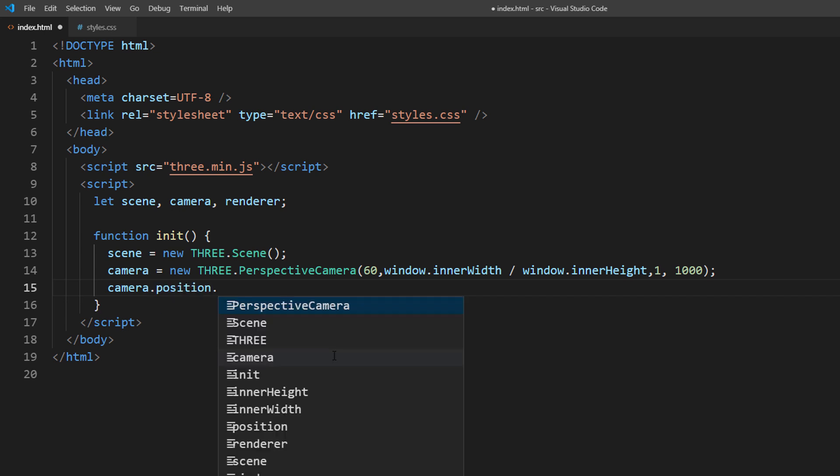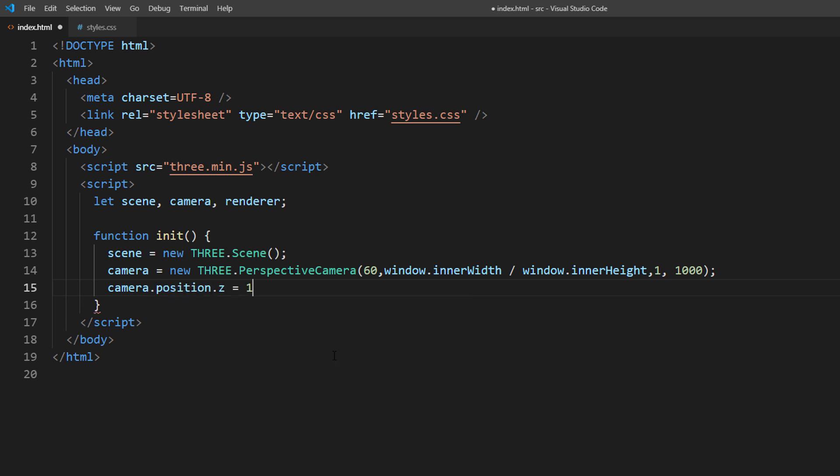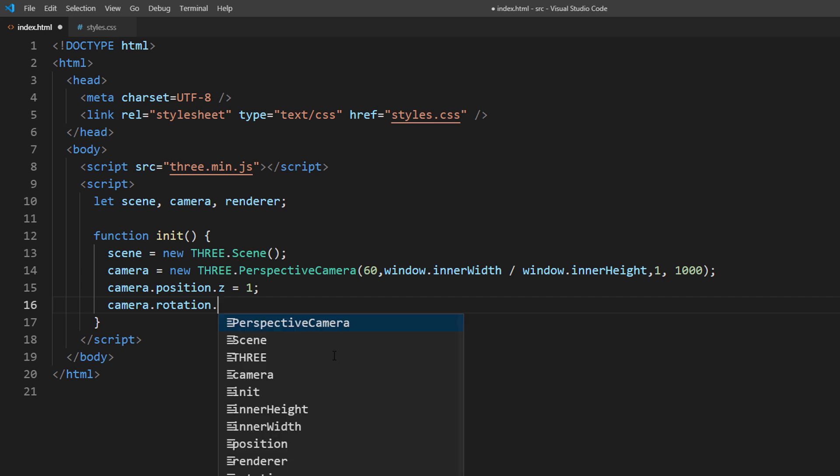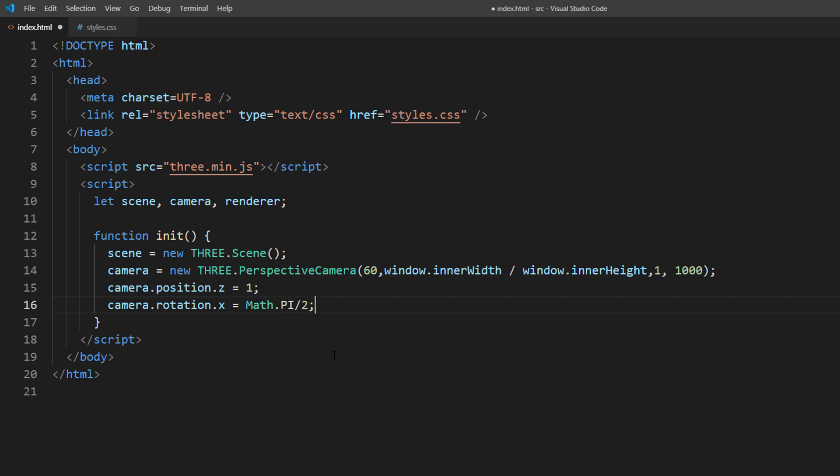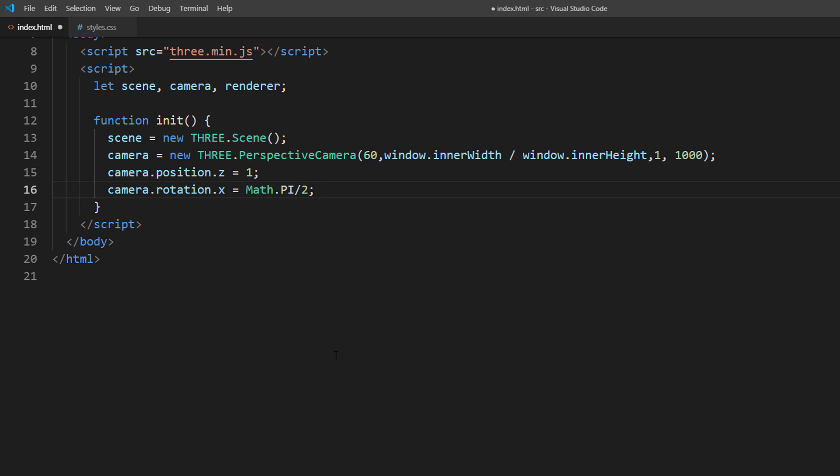I will place the camera and rotate it 90 degrees upward into the sky. We will come back and create the falling stars particle later. And next we will set up the WebGL renderer.